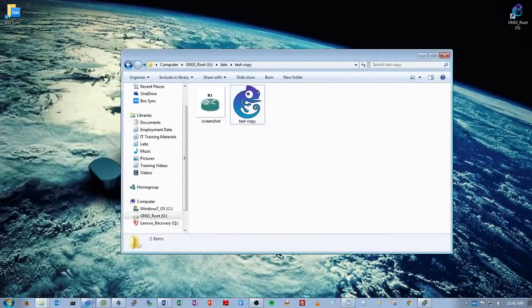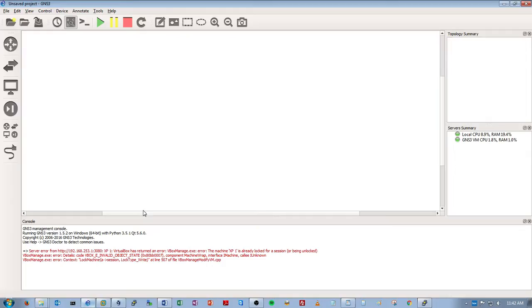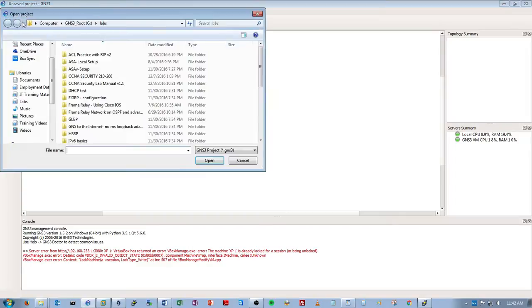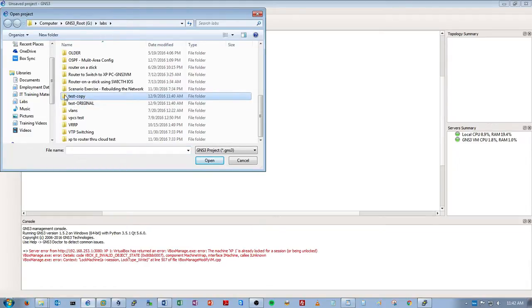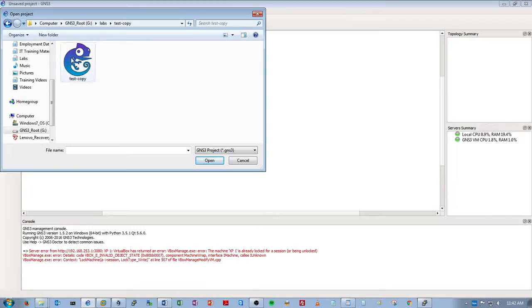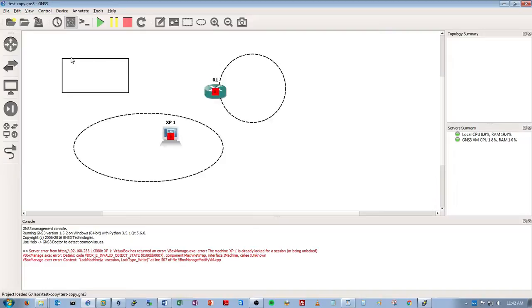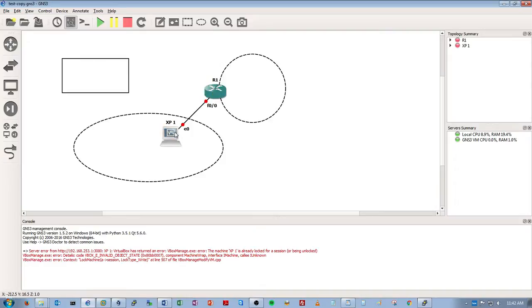Now go back to GNS3. Say open a project. Go to your copy project. The second one that you're basing off from the original. Open that. Now this should look exactly like the original, including your XP, your virtual machine, your virtual XP machine, which is awesome.